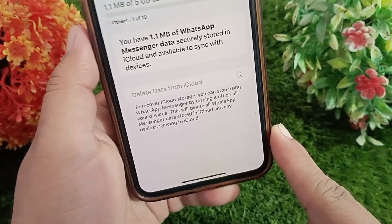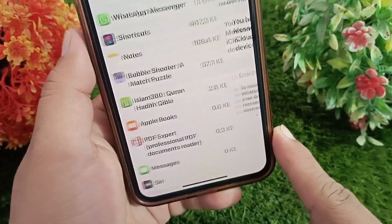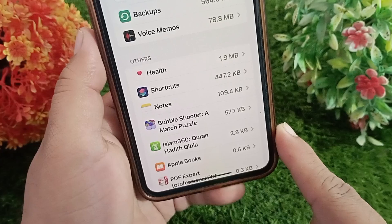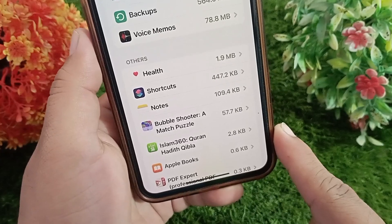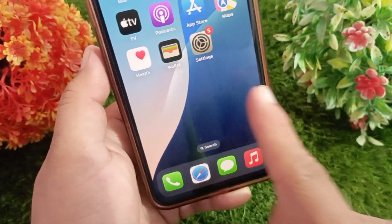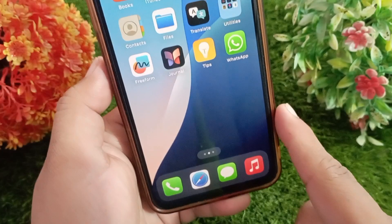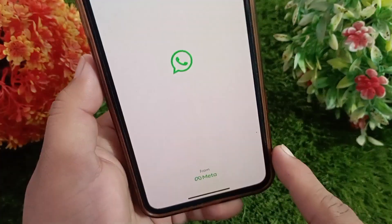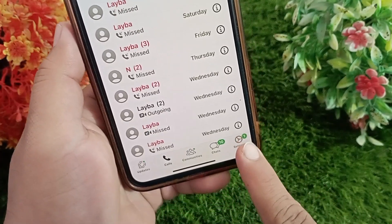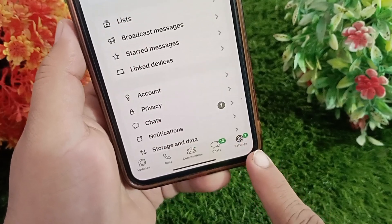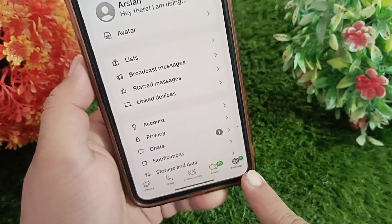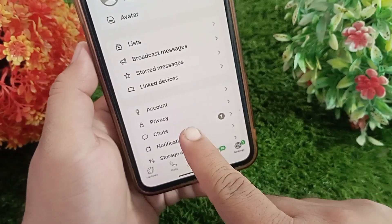If you want to stop future backups, also disable iCloud backup for WhatsApp in iCloud settings. Now go back to the home screen and open up your WhatsApp application. Tap on Settings at the bottom right, then tap on Chats.